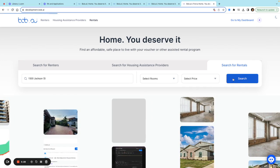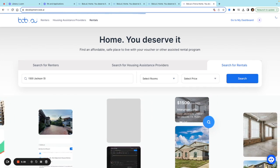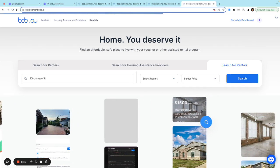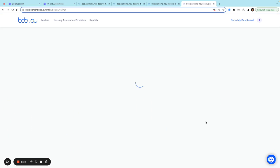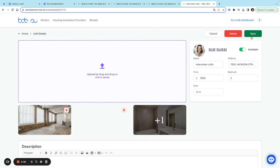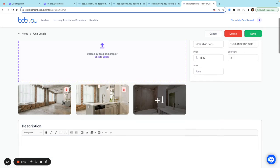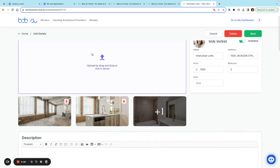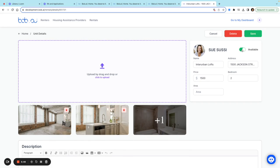I'll click search, and this is the one I just listed. Once I'm viewing this unit, I can click 'Edit' here. Now I can include more photos.